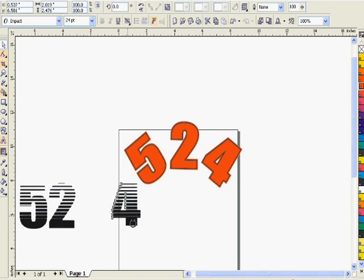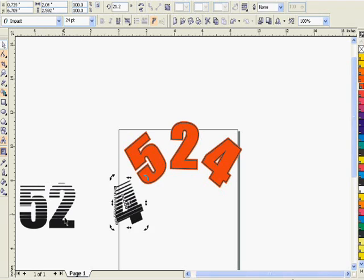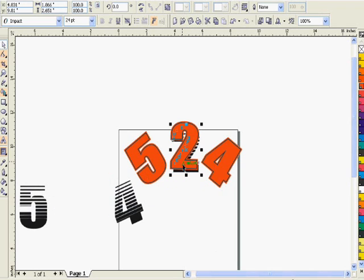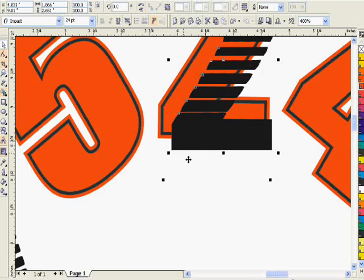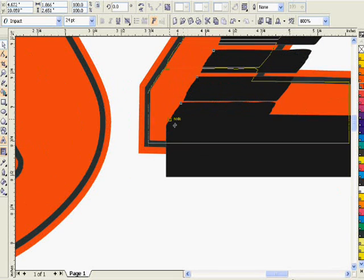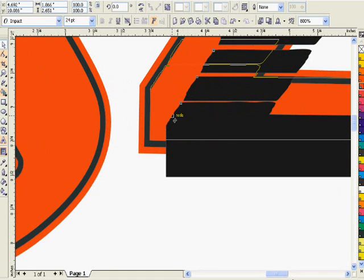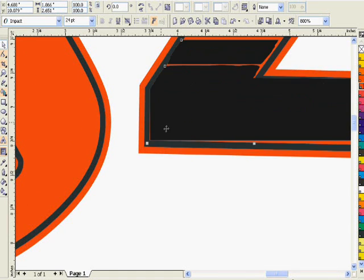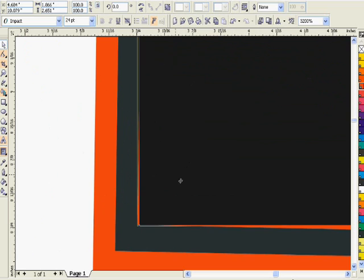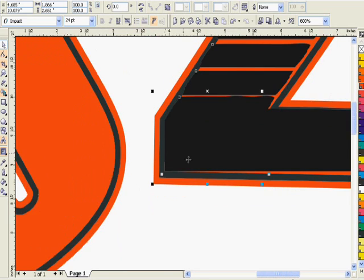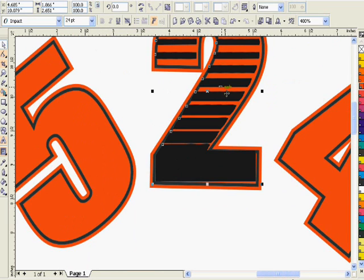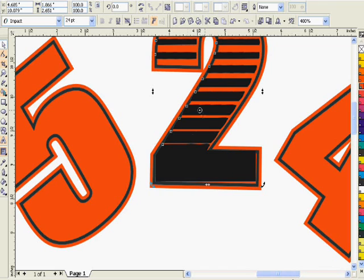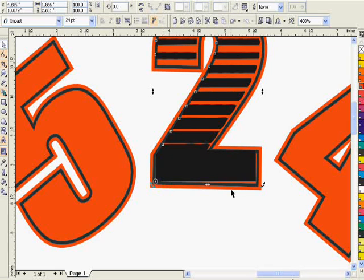Now we want to add the cool linear halftone fade. Let's start with the number two. Click shift and page up to move it forward. Let's match the lower left corner where we want it to be. Click it again and move the center of rotation down to that corner.